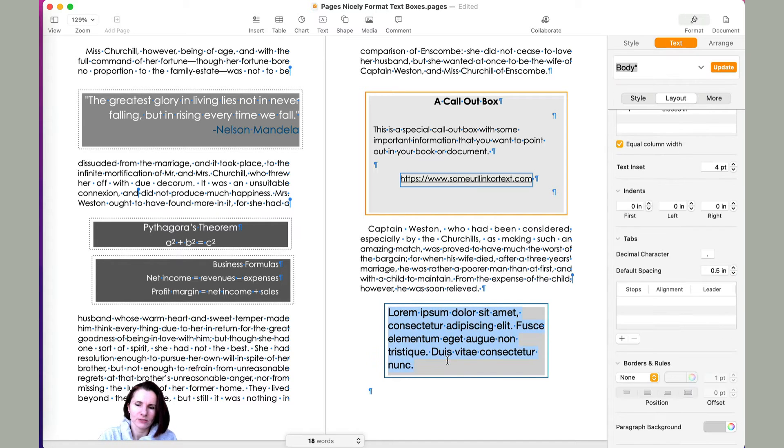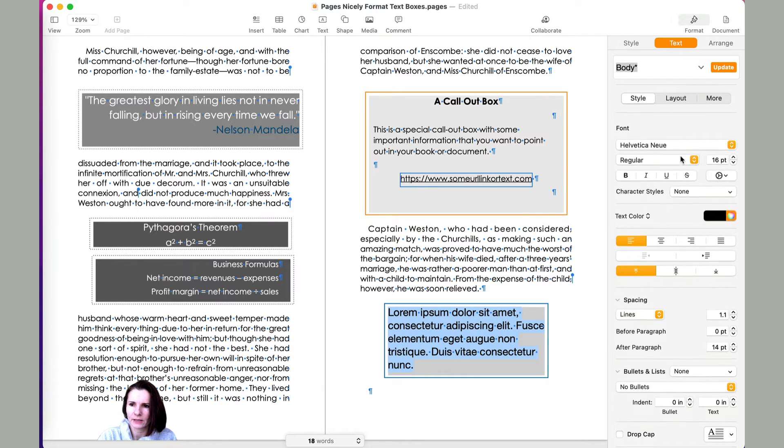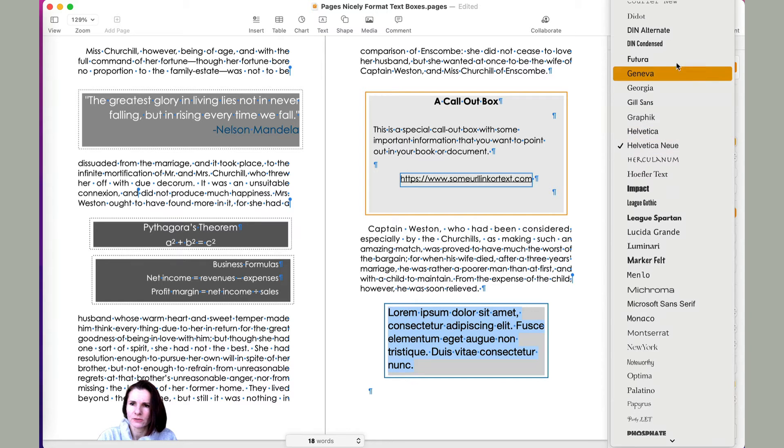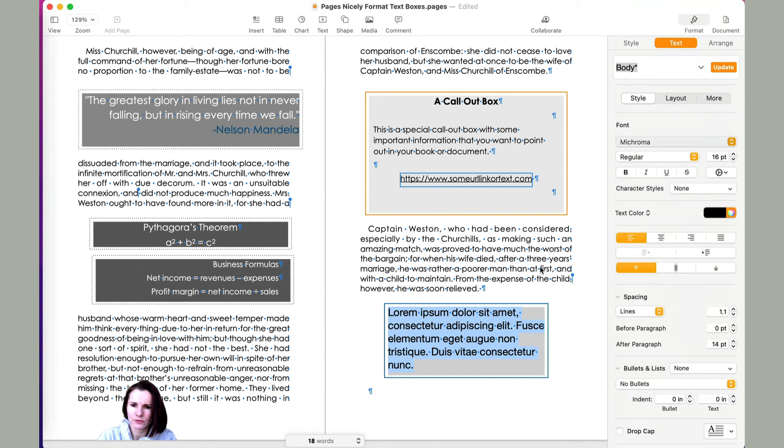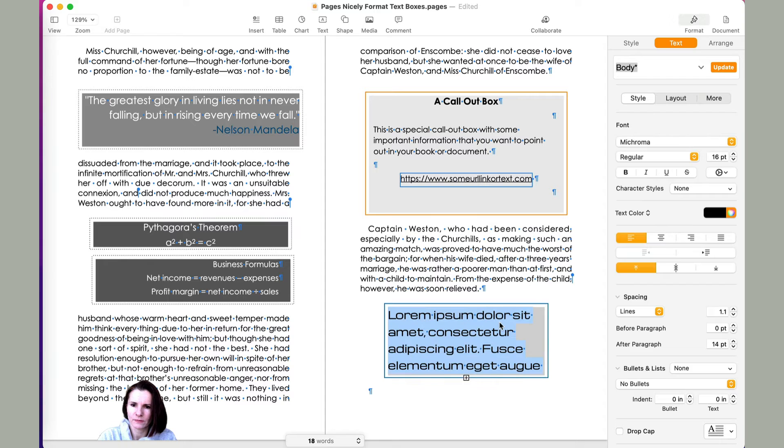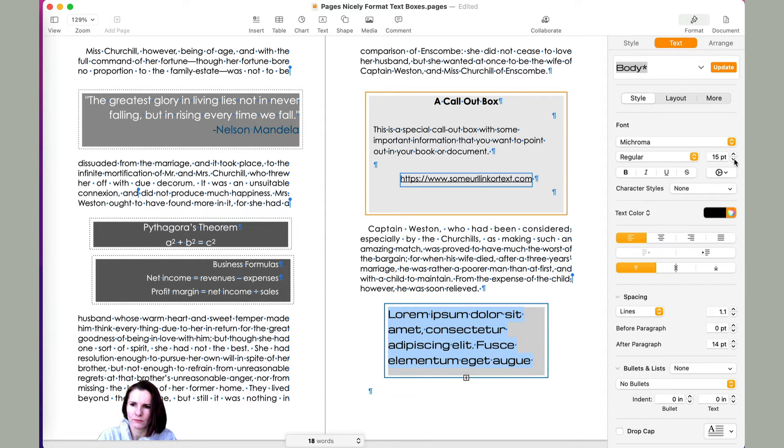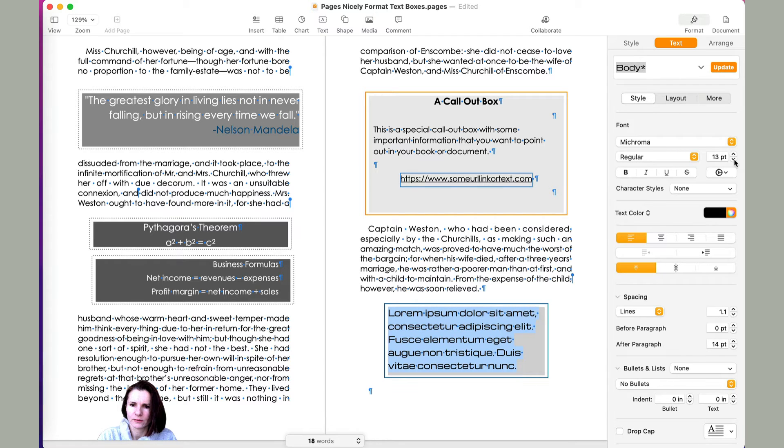Now I'm also going to maybe change the text. You have to make sure you click in the text box, go to style and font. So I'm going to change it to maybe like something more interesting. Okay, so this is too big. Let's just change it to maybe size 12 to make it nicer.